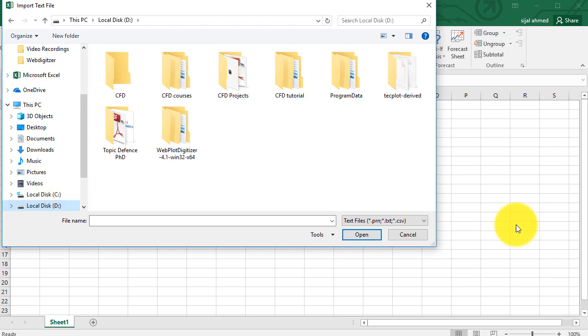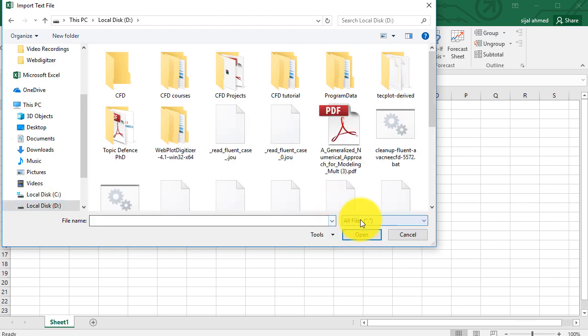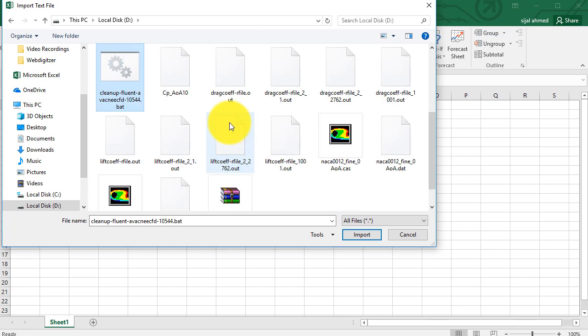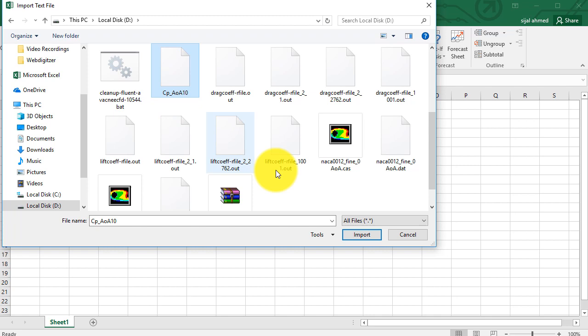Click on D drive and click on all files from the field. Search for the CP plot, CP underscore angle of attack 10, the same file we wrote from Fluent, and then click on import.